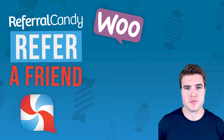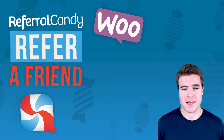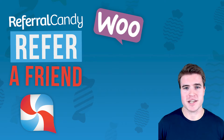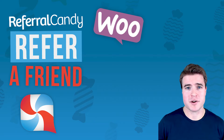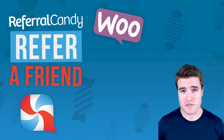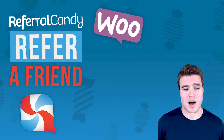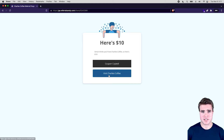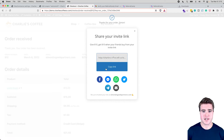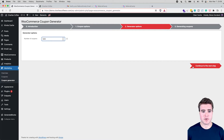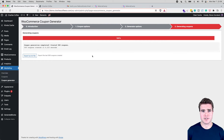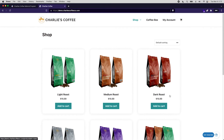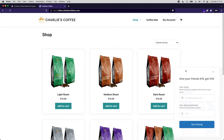Setting up a refer-a-friend program on your WooCommerce store can be daunting — you may think it's going to take too long and just never set it up. But if you're looking for an easy way to set one up, I would highly recommend checking out ReferralCandy. For example, I want to set up a give $10 get $10 referral program on my store for Charlie's Coffee Co., making it easy for customers to refer friends after checkout, via automatic email, or through a chat widget in the bottom right corner.